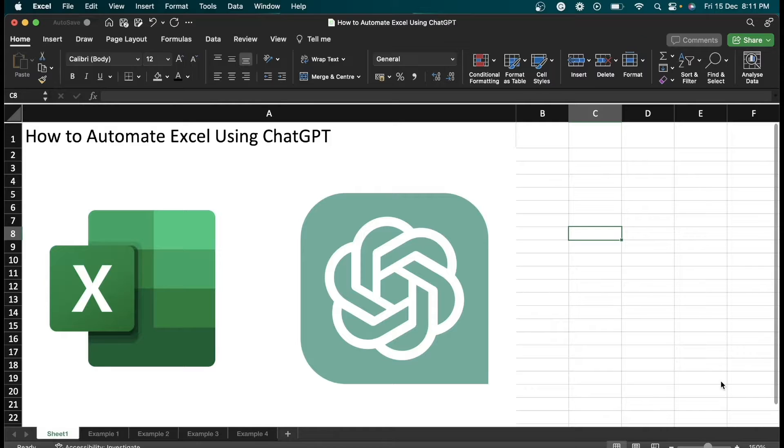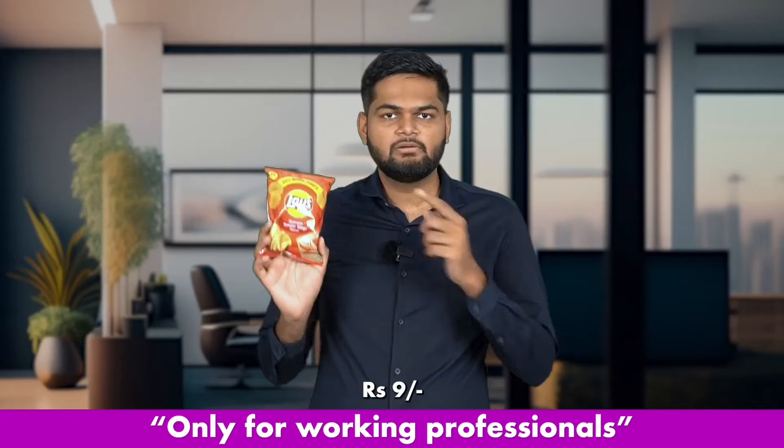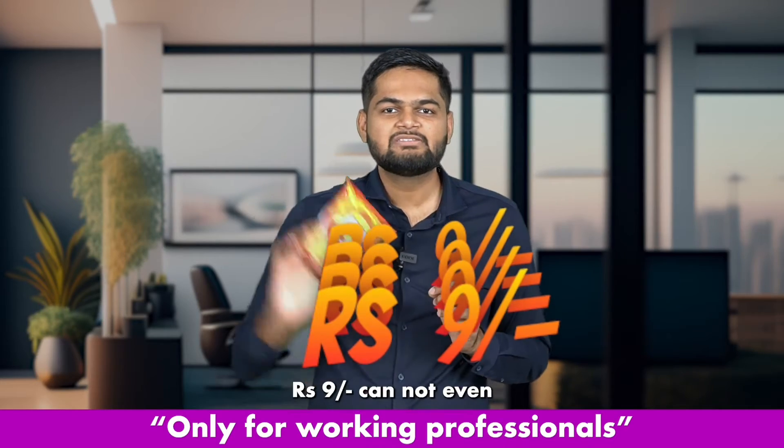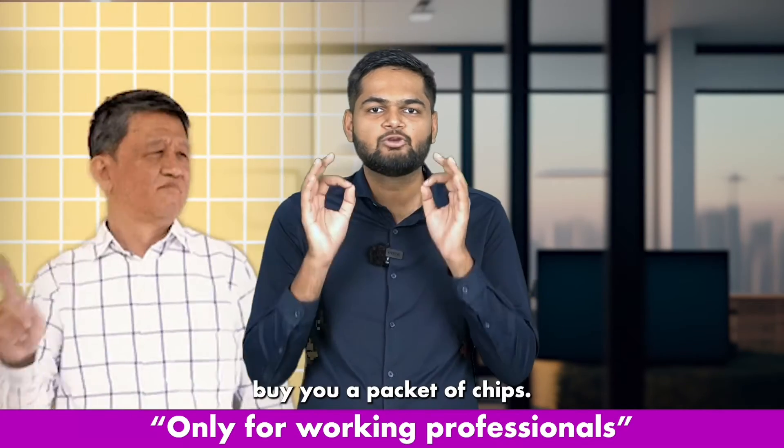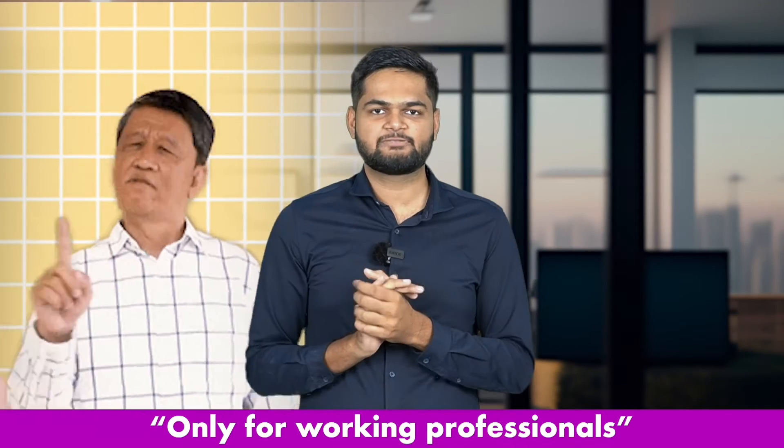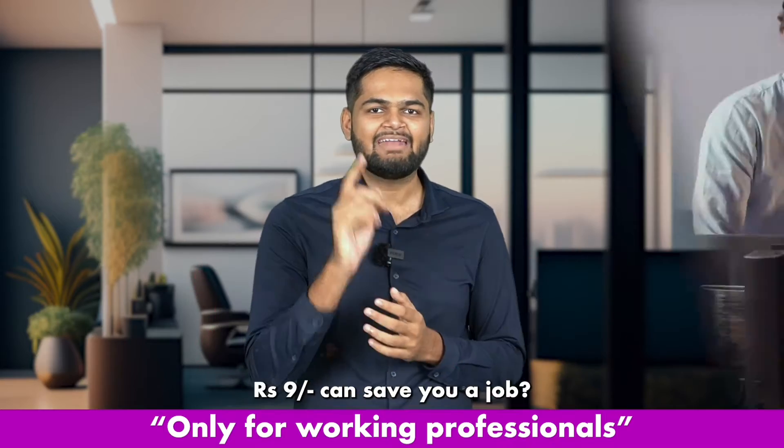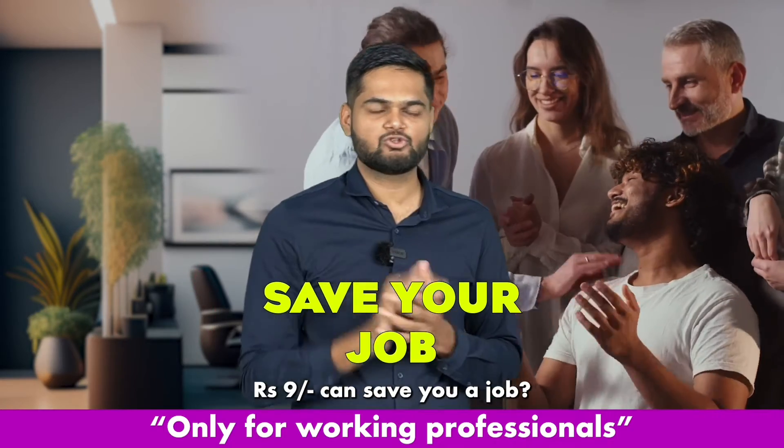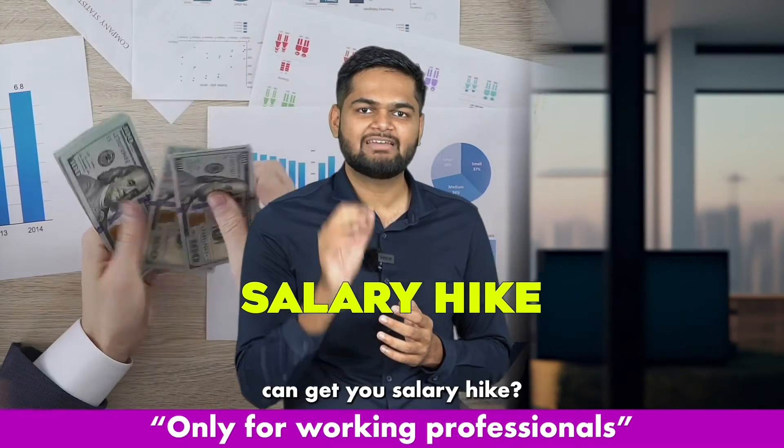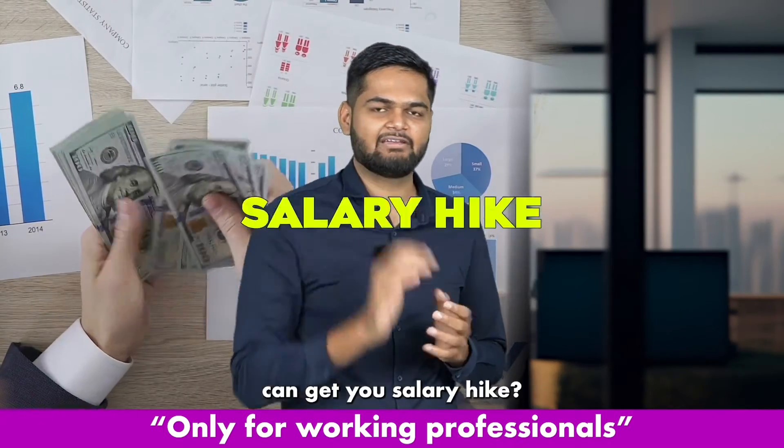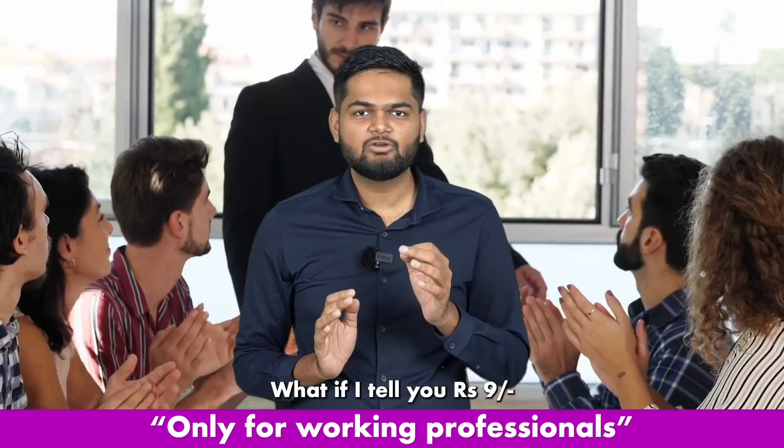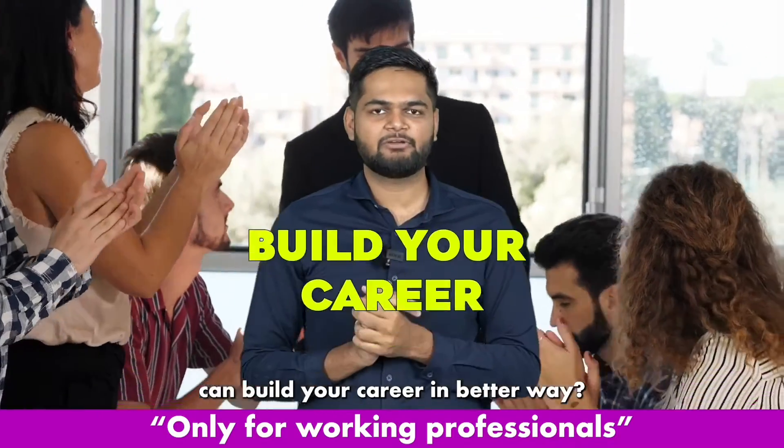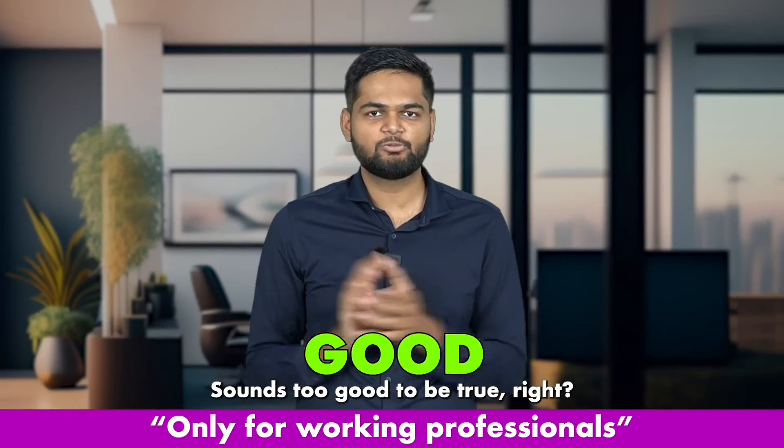All right, let's get back to our main topic. Nine rupees cannot even buy you a packet of chips, but what if I tell you nine rupees can save your job? What if I tell you nine rupees can get you a salary hike? What if I tell you nine rupees can build your career in a better way? Sounds too good to be true, right?